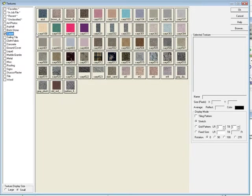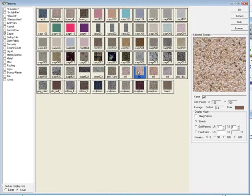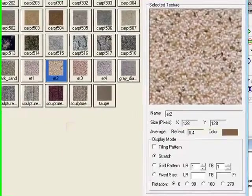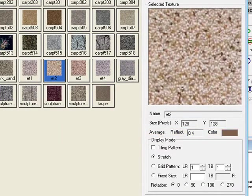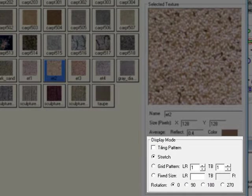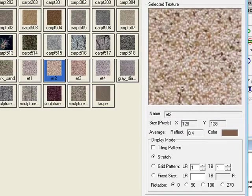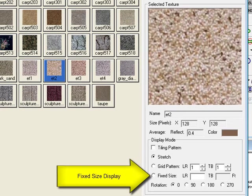It is easy to add your own textures to the database if you like. Select the carpet texture ET2. Notice it has a reflectance of 40%. In the lower right corner of this dialog, we can instruct AGI32 on how to apply the texture. Generally speaking, material textures that are to be applied to an entire surface look best when applied at a fixed size.